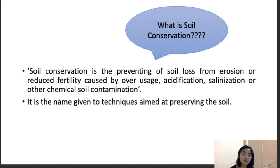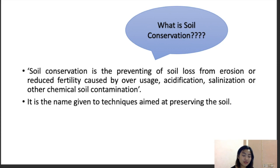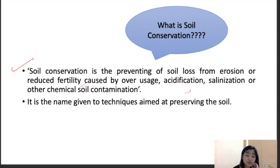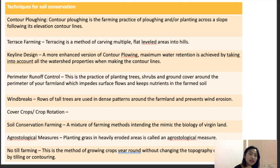Moving on to soil conservation. Soil is the most dynamic and diverse material found on earth and is the living ground for all plants and living organisms. Soil conservation can be defined as preventing soil loss from erosion or reducing fertility loss caused by overuse, acidification, salinization, and other chemical soil contaminations. It refers to techniques aimed at preserving the soil.